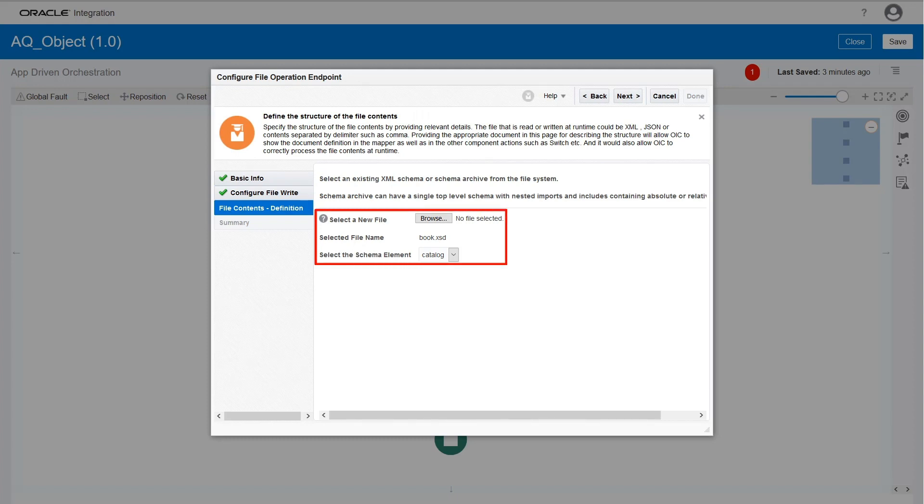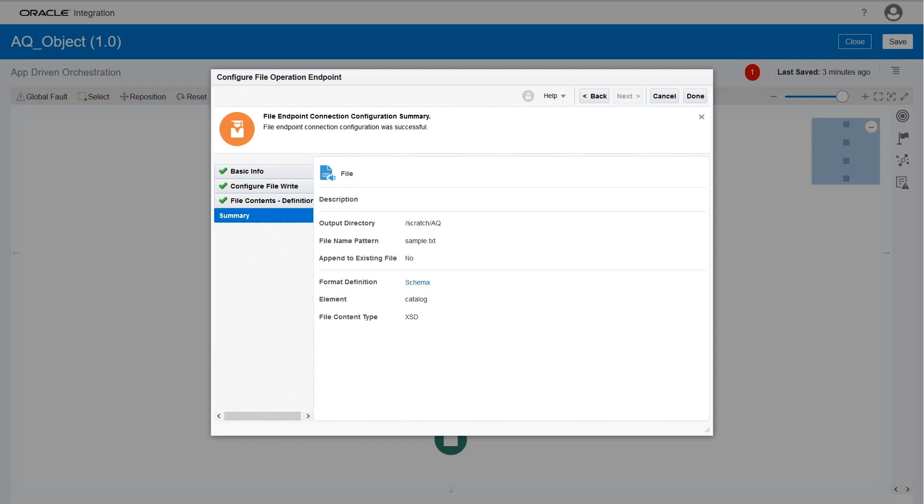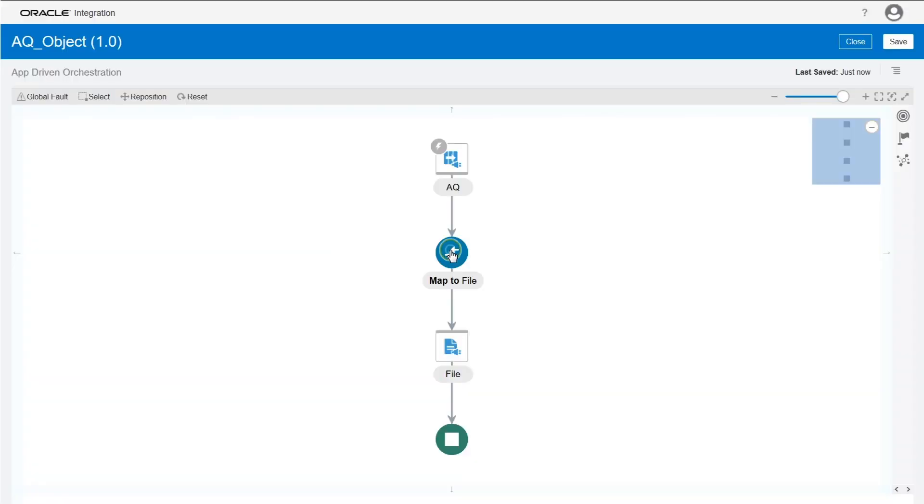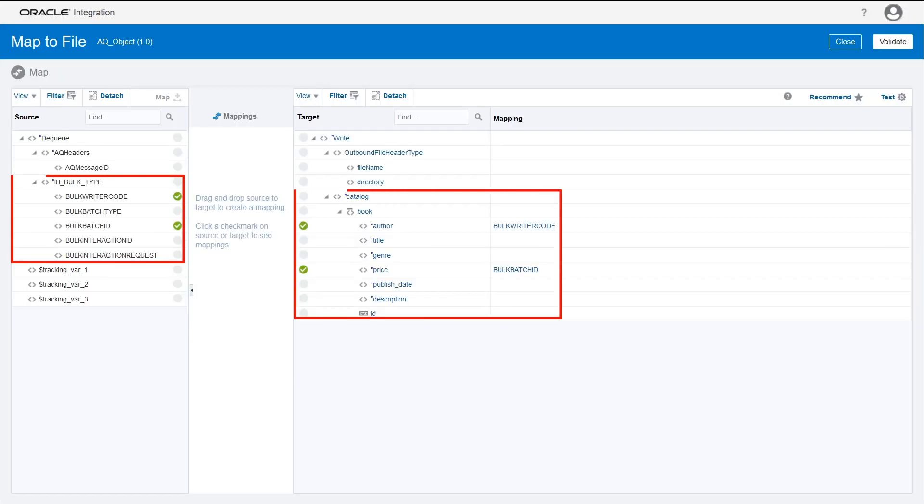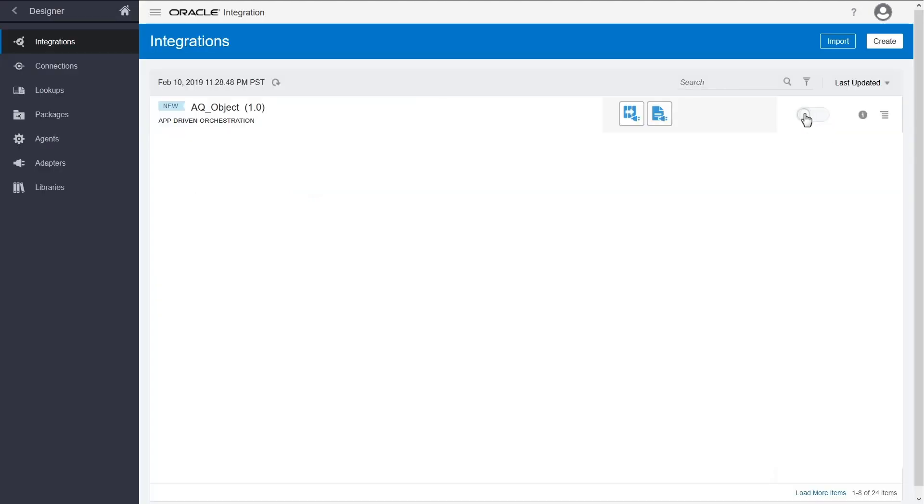Upload the same XSD schema here that you used earlier. Verify the information and click Done. Now, map the elements from the AQ Adapter to the file adapter and save and activate your integration.